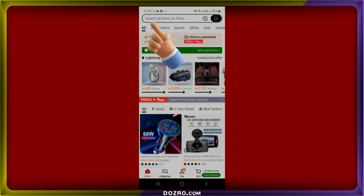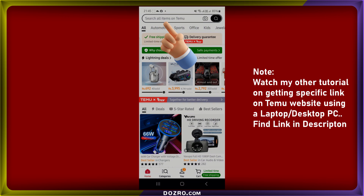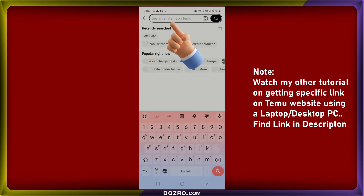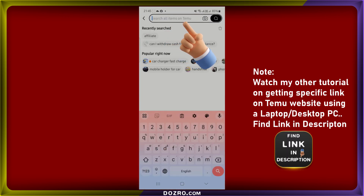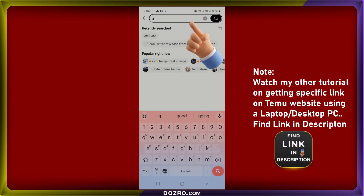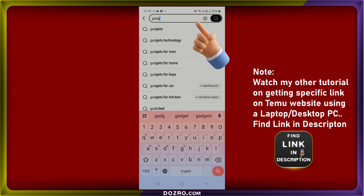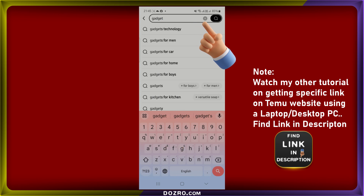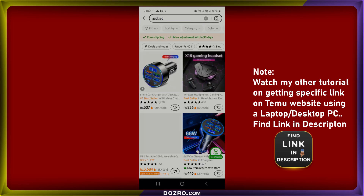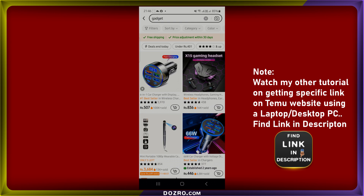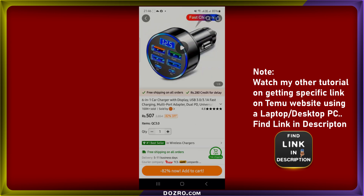For the first method, start by opening the Temu app and searching for a specific product. For example, type "gadget" into the search bar. Once the search results appear, tap on the image of your preferred product to access its detail page.